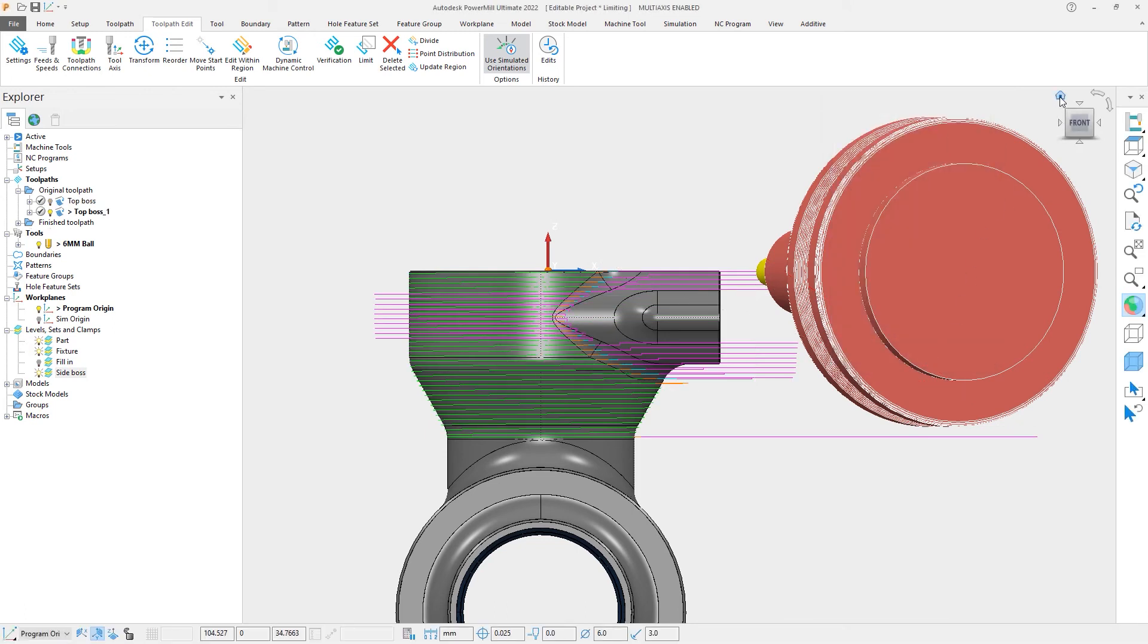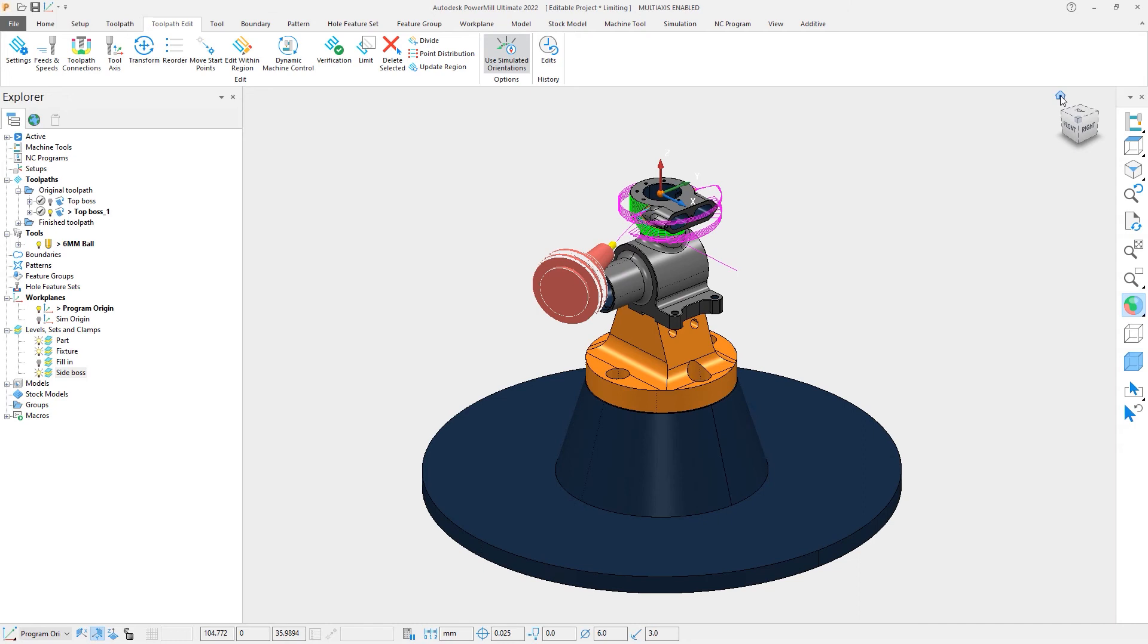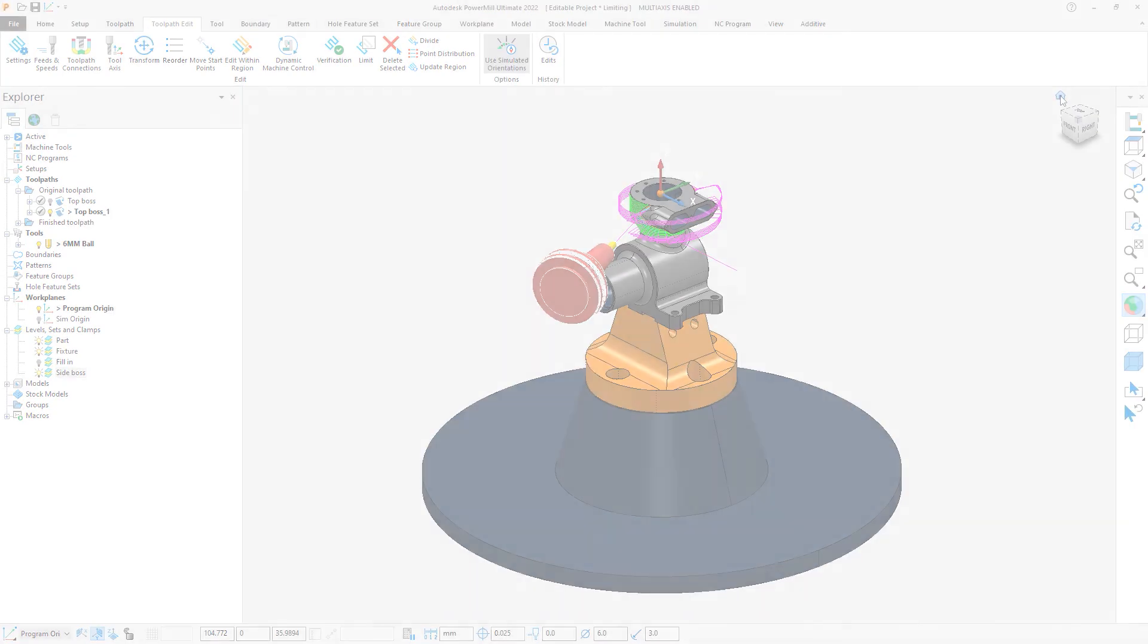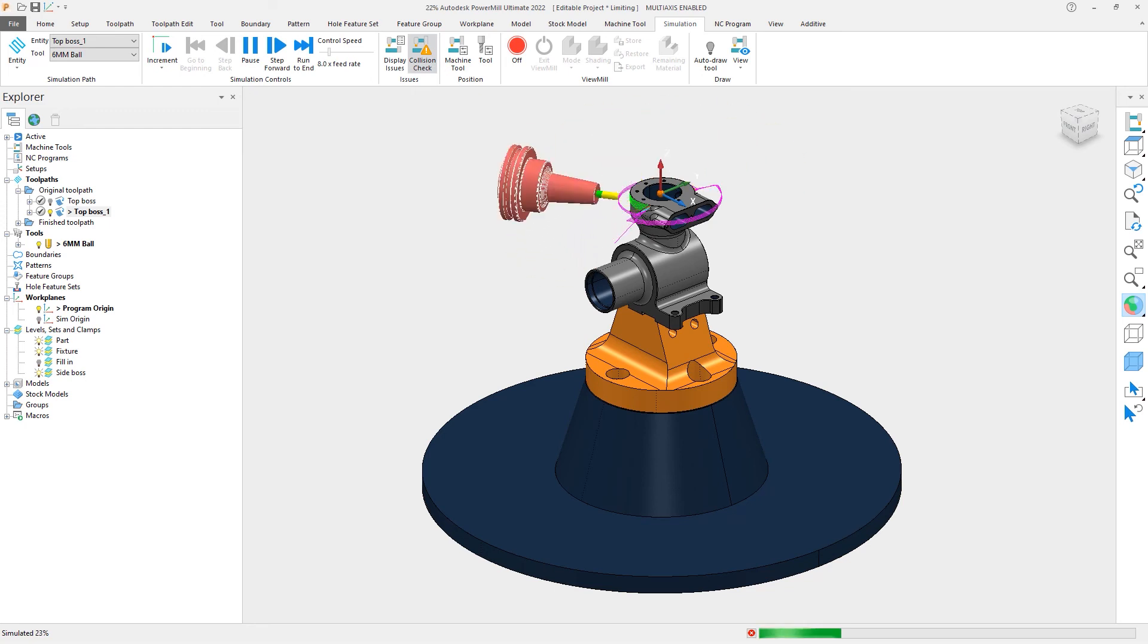These updates in PowerMill 2022.1 enhance your experience and simplify the process of polygon trimming for toolpath editing, saving you time and helping you start machining your parts sooner.